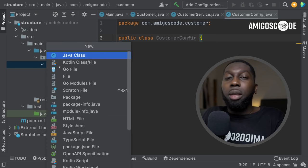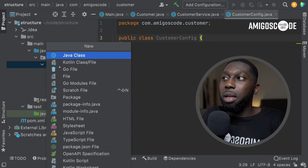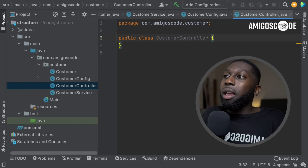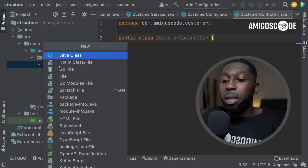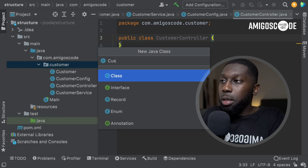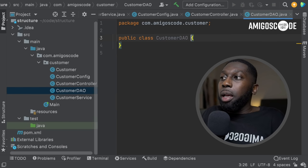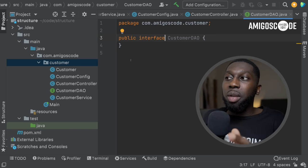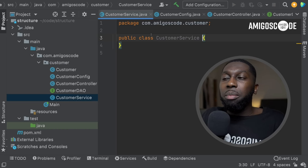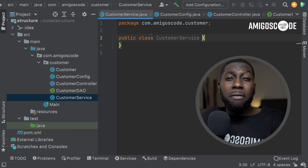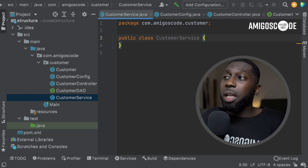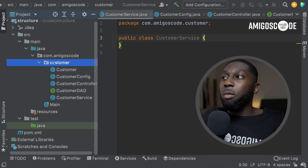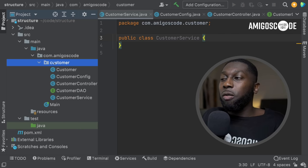You might also have another class for the HTTP layer — this is where HTTP requests come in — so CustomerController. And finally, you might have a class for interacting with the database, so CustomerDAO. Usually the DAO is an interface because you can have multiple implementations. The same goes for the service — usually you'll see CustomerService as an interface with a CustomerServiceImpl for implementation.